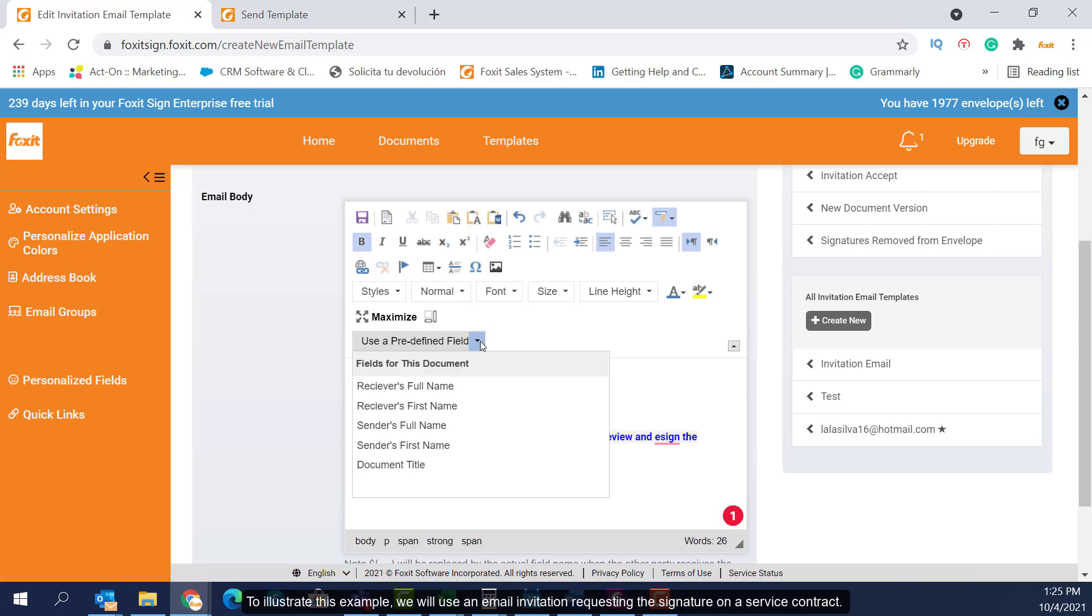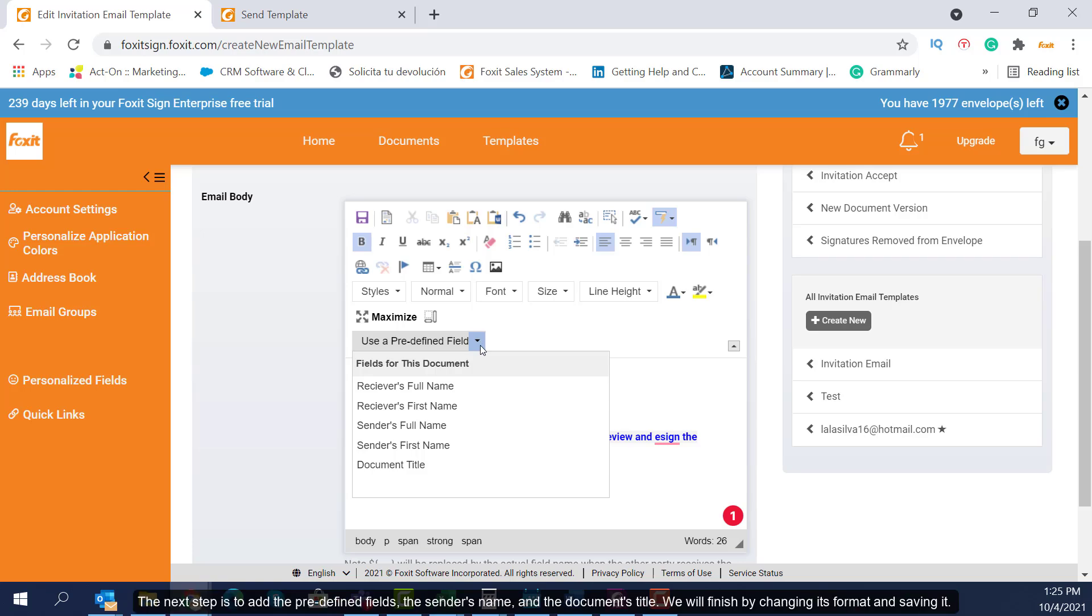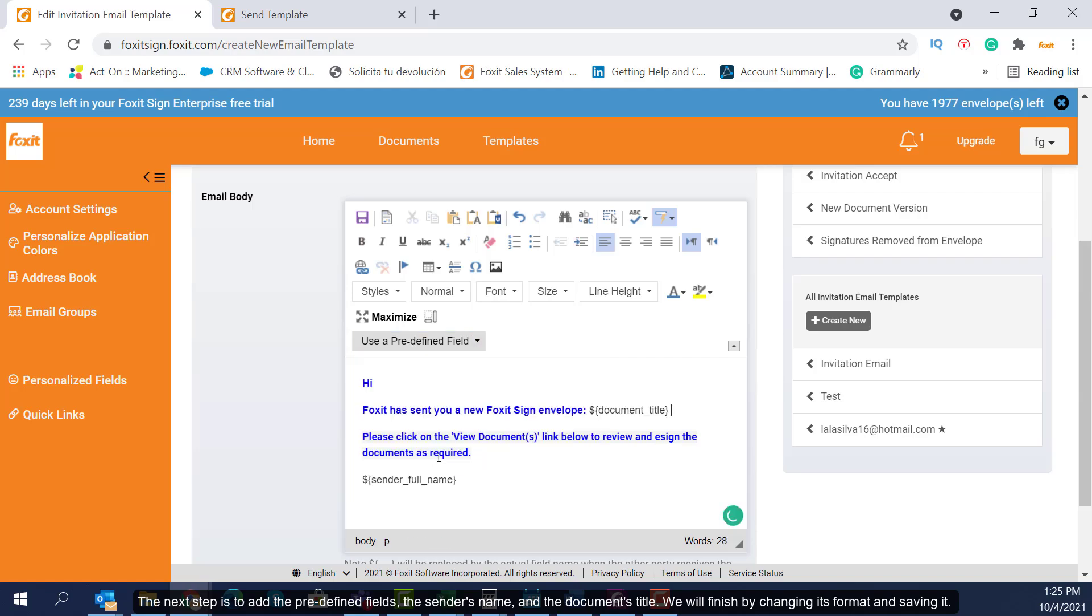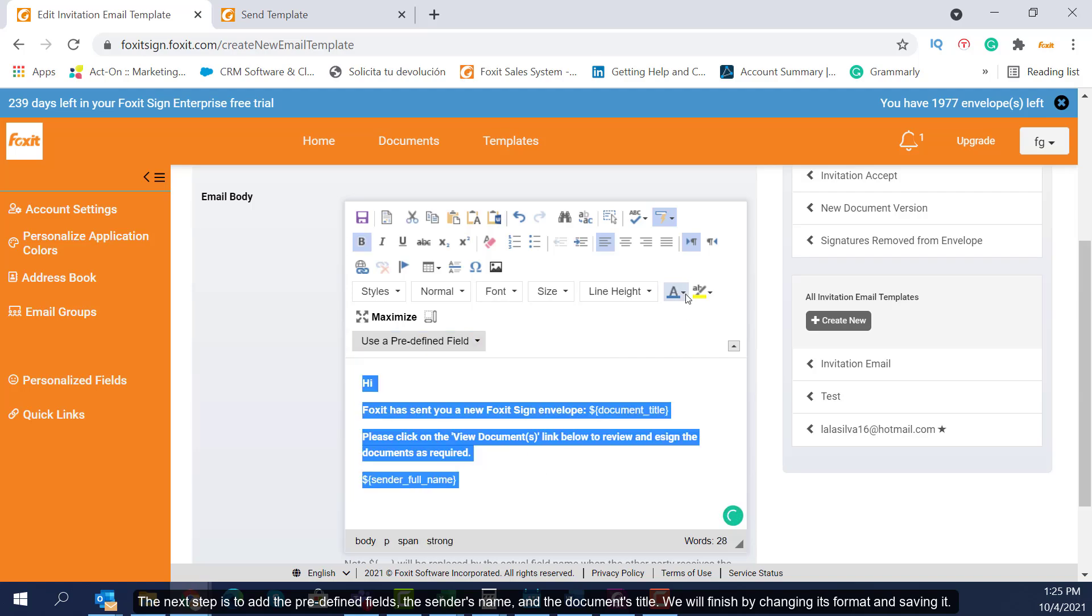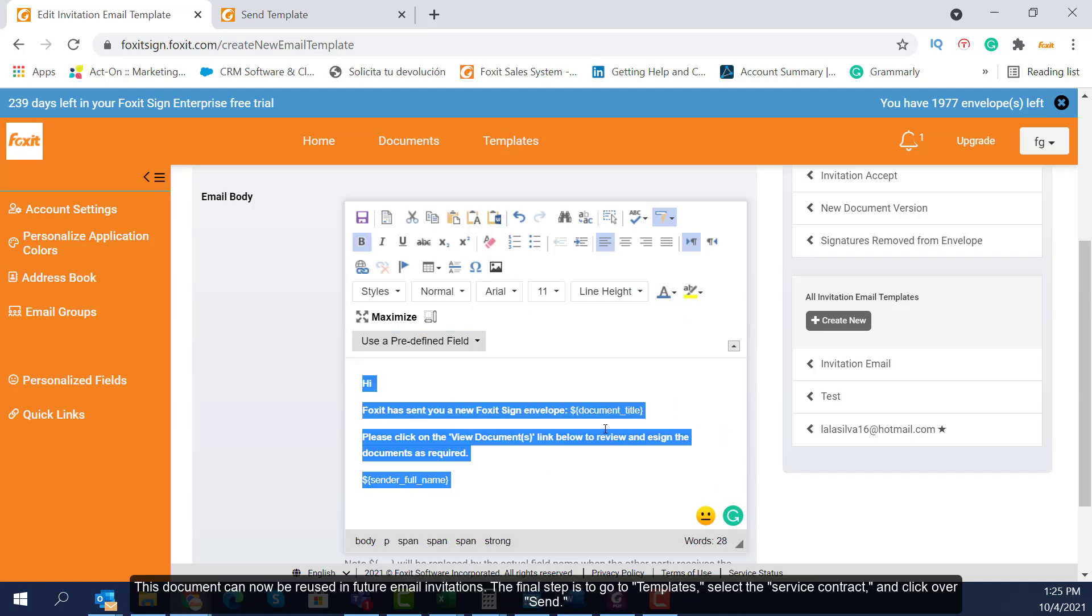To illustrate this example, we will use an email invitation requesting the signature on a service contract. The next step is to add the predefined fields, the sender's name, and the document's title. We will finish by changing its format and saving it.